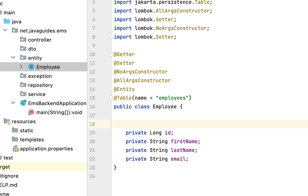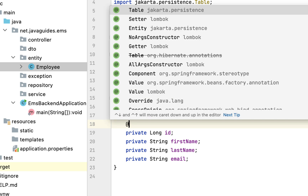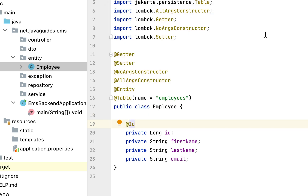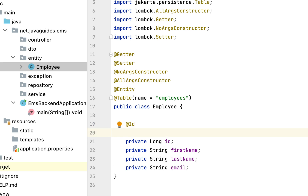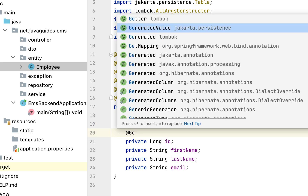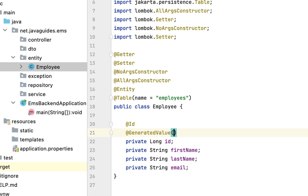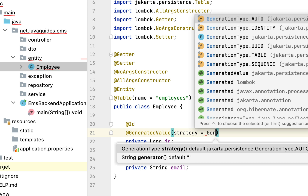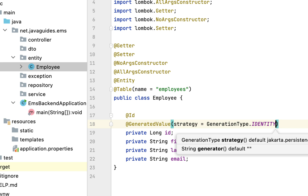Next let us configure the primary key for this Employee entity. Let us annotate the id field with the @Id annotation — make sure you choose the @Id annotation from the jakarta.persistence package. Next let us configure the primary key generation strategy using the @GeneratedValue annotation. This annotation has a strategy attribute — let us configure the generation type as IDENTITY. This IDENTITY strategy uses the database auto-increment feature to automatically increment the primary key.